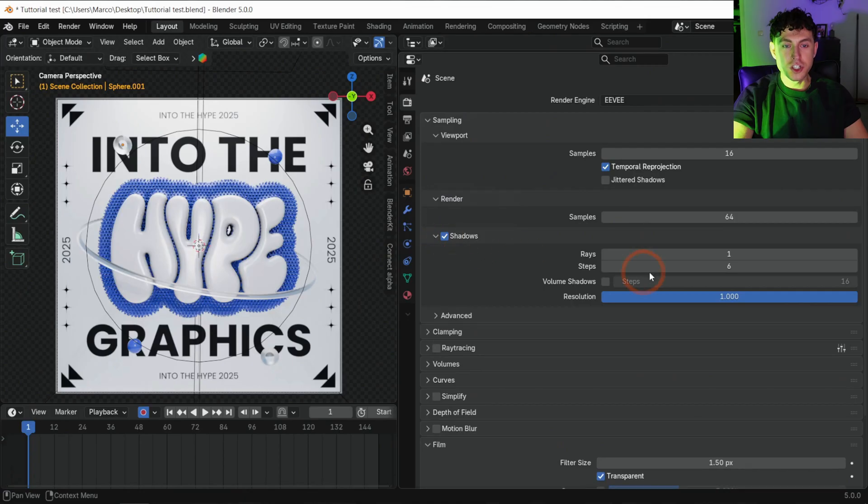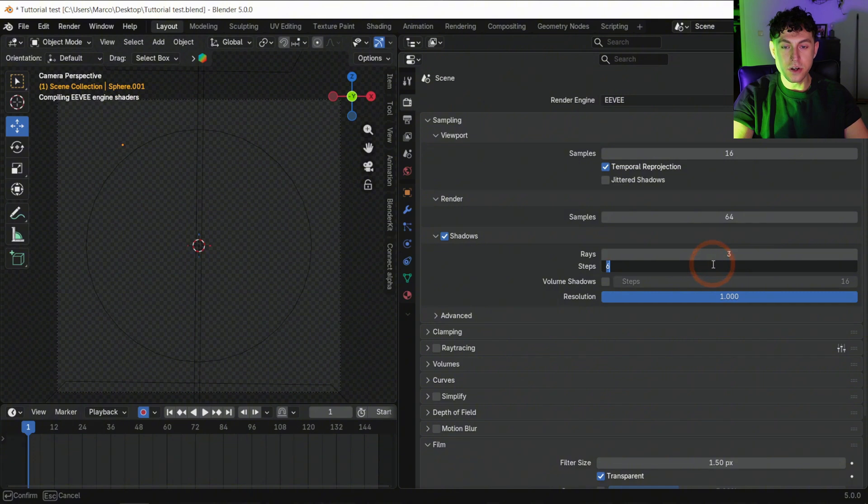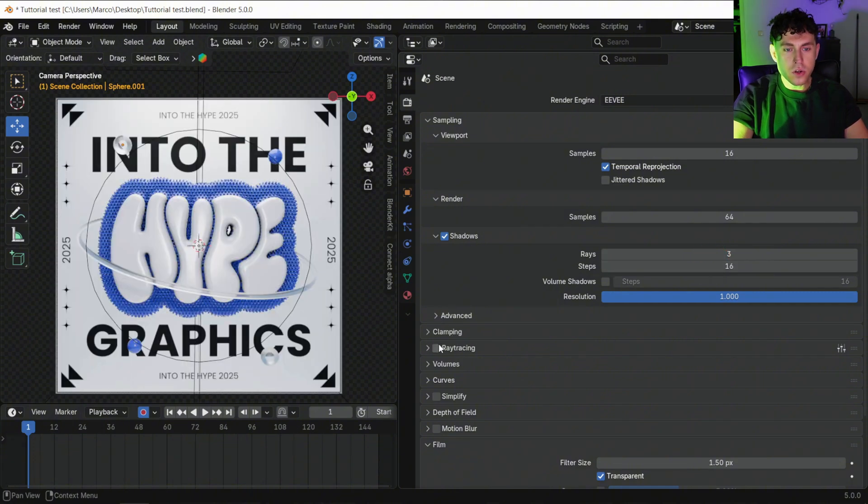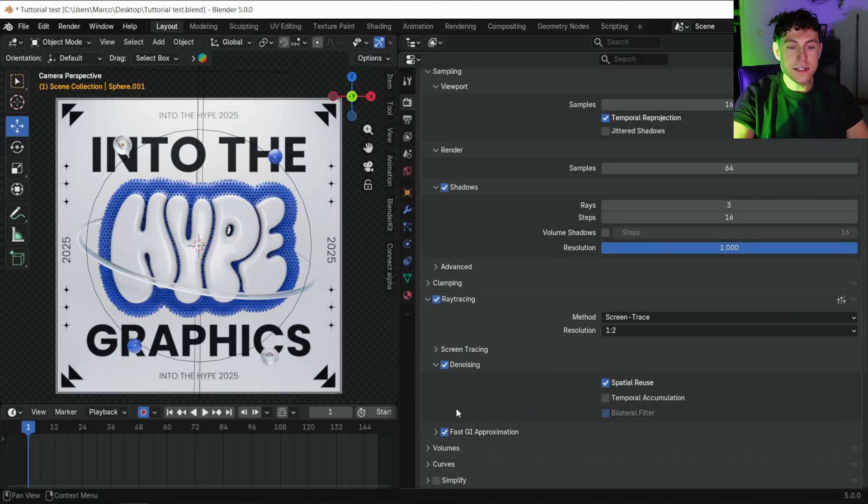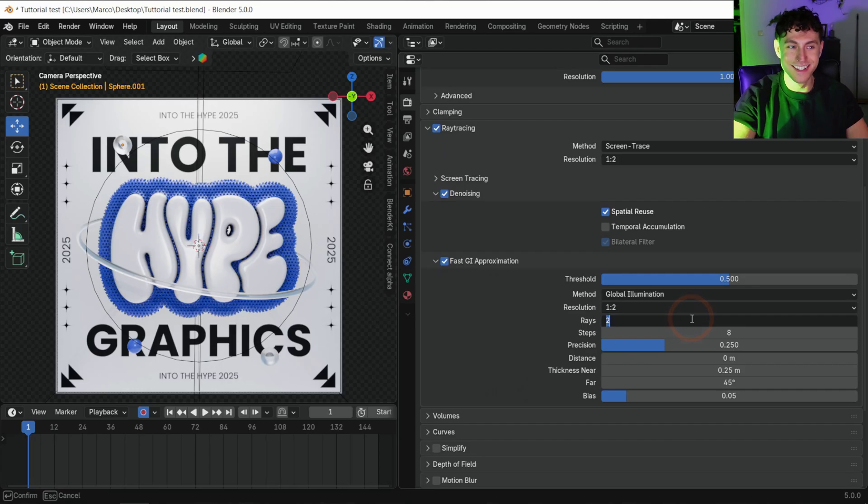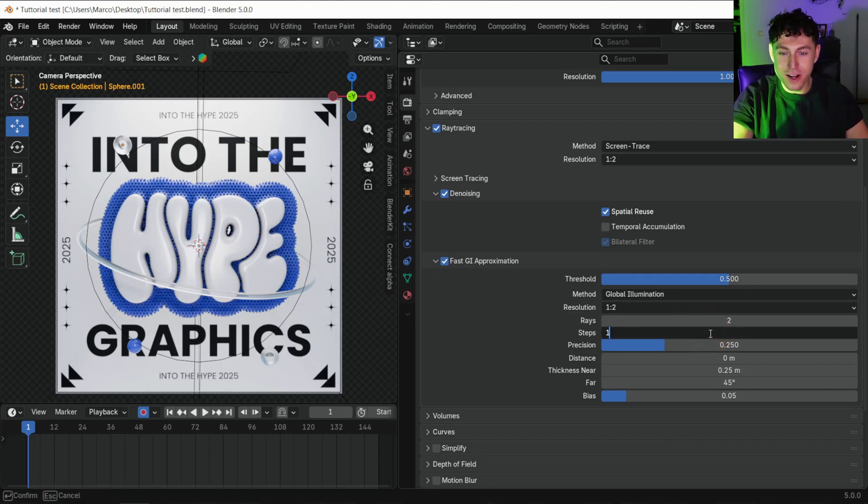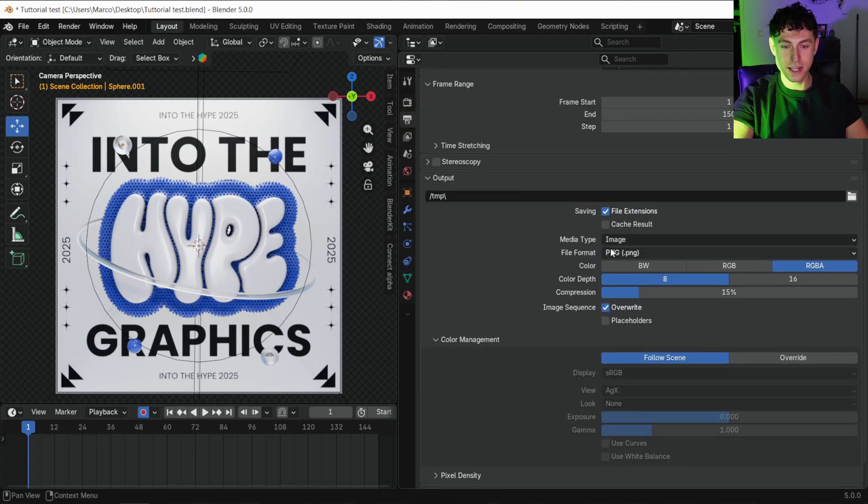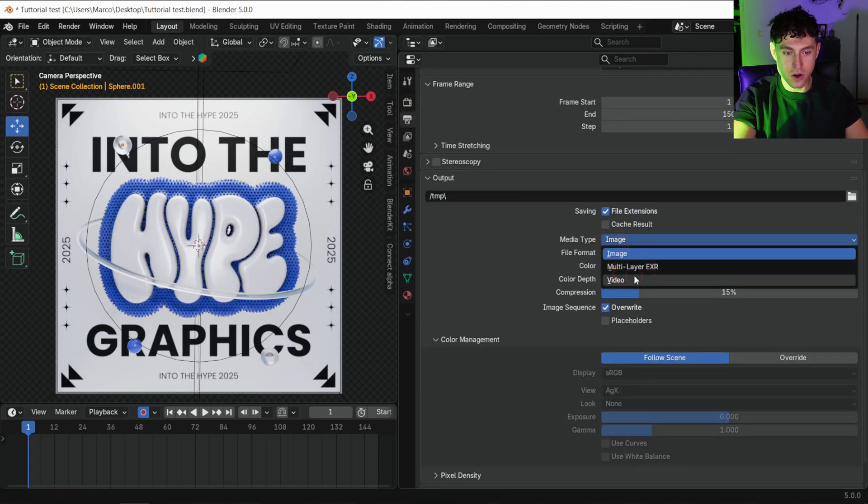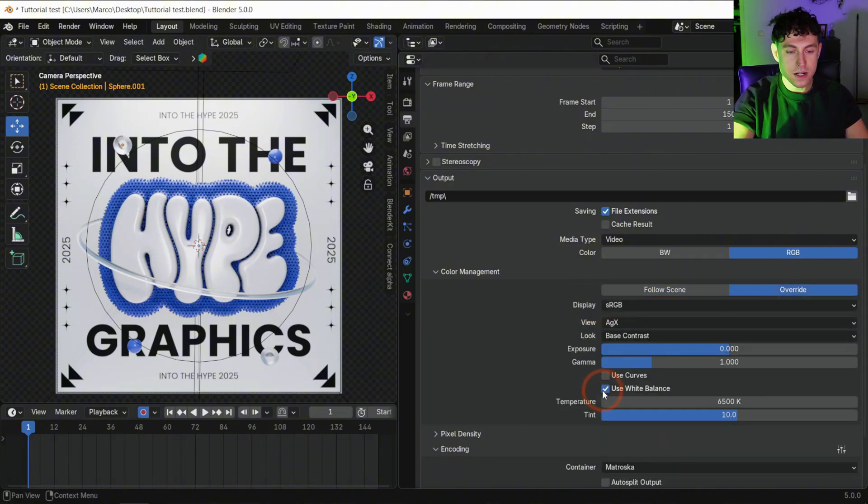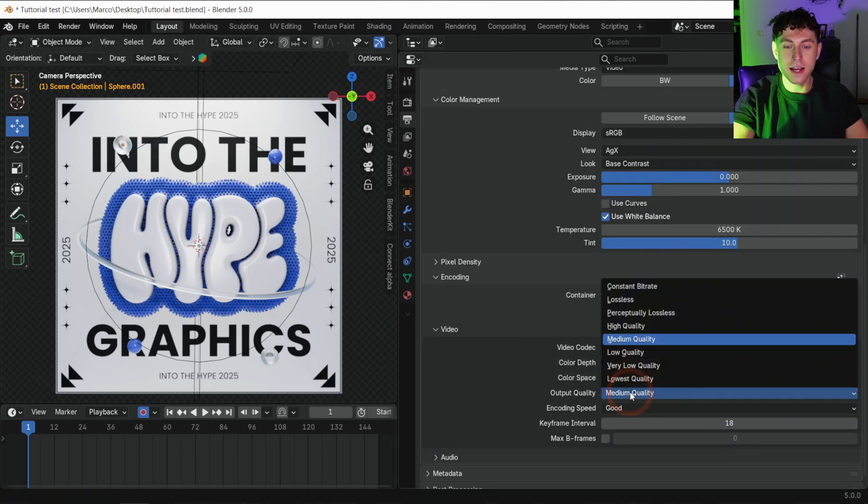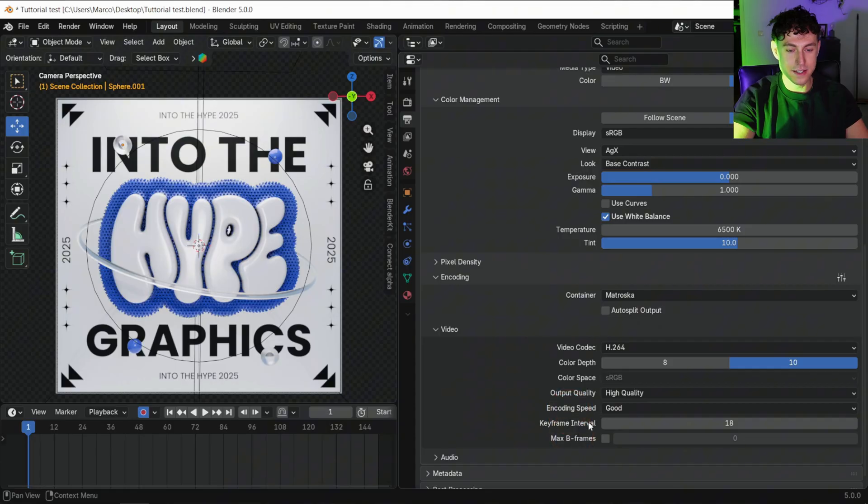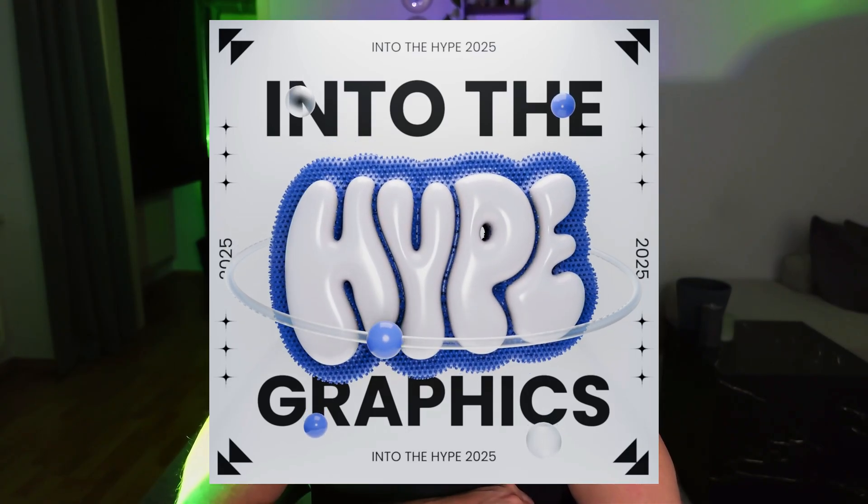Render settings done. Eevee has leveled up, now delivering nearly cycles quality with a really low render time. Here's how to unlock the Eevee magic. First open the shadow settings. Set rays to 3 and steps to 16 for clean denoised shadows. Turn on ray tracing for realistic reflections. Next go under fast GI approximation, set steps to 16 for crisp lighting. Now jump to the output settings. We are rendering a video. In color adjustment, choose base contrast and adjust your white balance. Under encoding select 10-bit color depth and high quality. That's it. Stunning results with a render time of 4 to 6 minutes. Perfect quality, super fast and super easy.